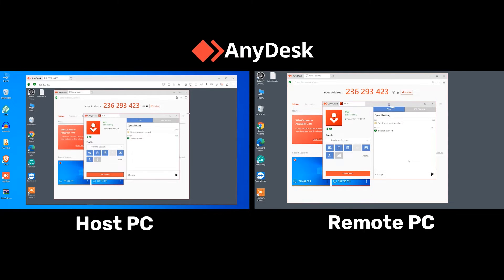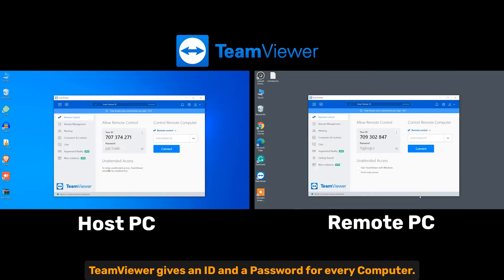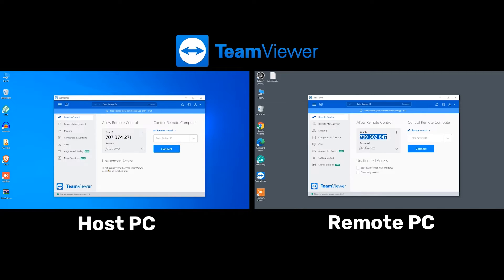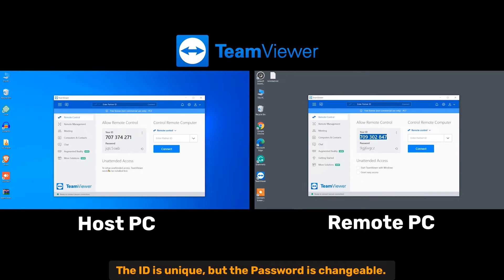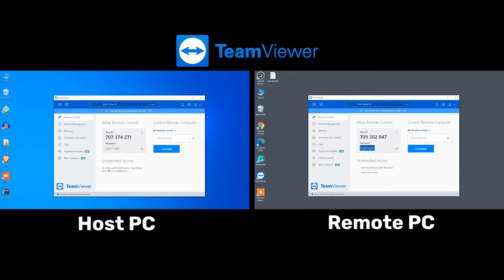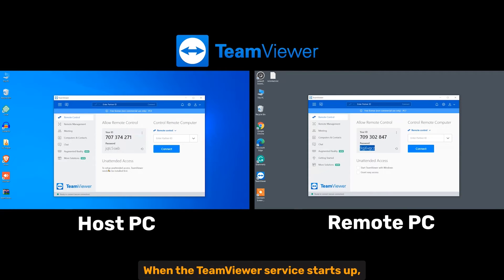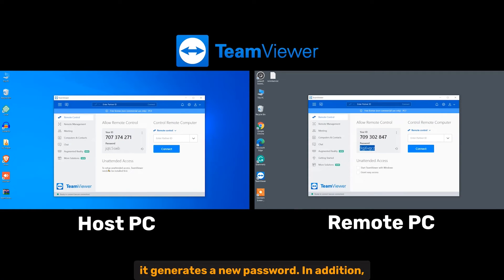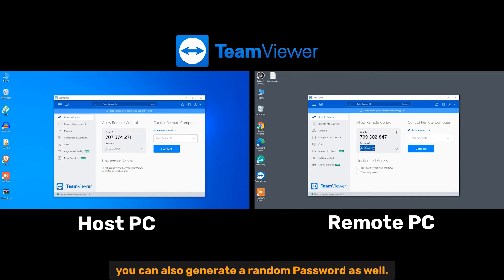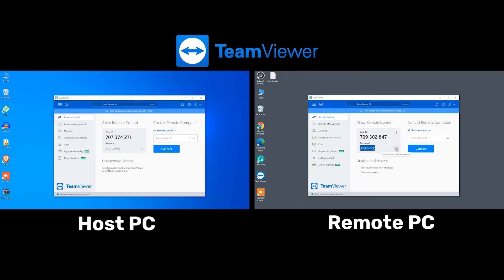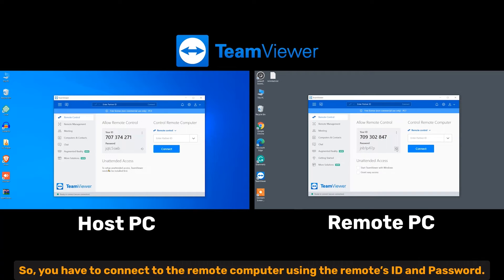TeamViewer gives an ID and a password for every computer. The ID is unique but the password is changeable. When the TeamViewer service starts up it generates a new password. In addition, you can generate a random password as well. So you have to connect to the remote computer using the remote's ID and password.